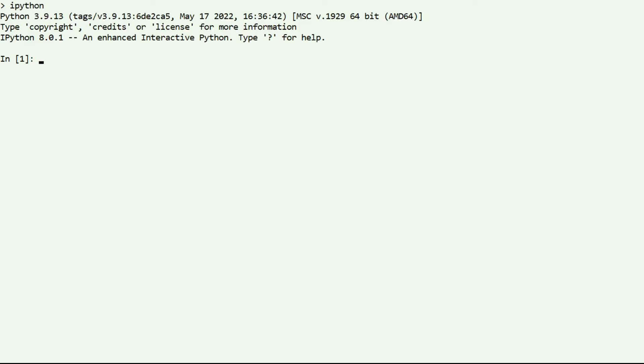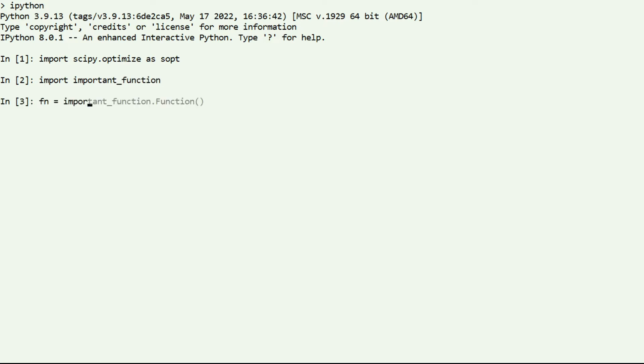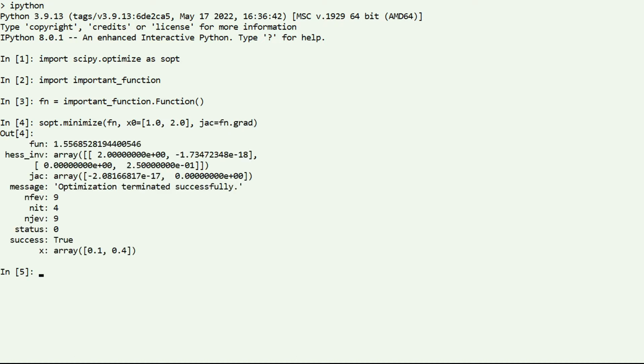In engineering, we often have the situation that we want to minimize a function. And thanks to software like SciPy, this is often quite easy. There exist ready-to-use optimizers that we can directly use to minimize a function, and using such an optimizer as a black box is totally fine and often produces good results.